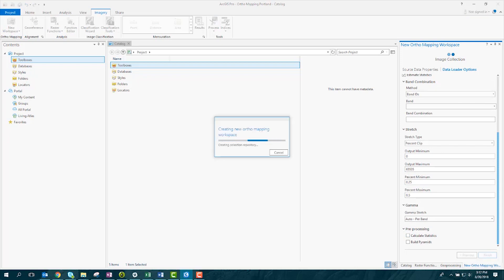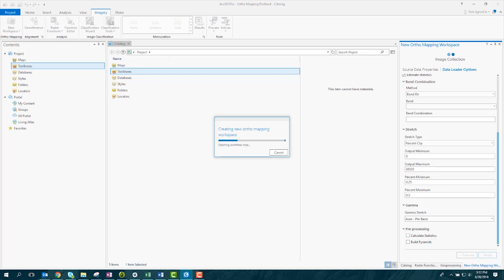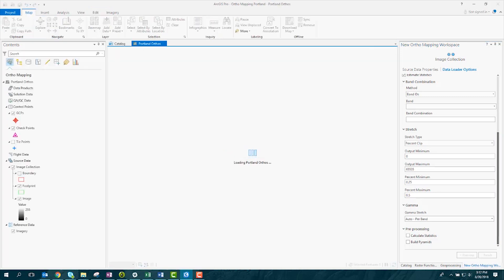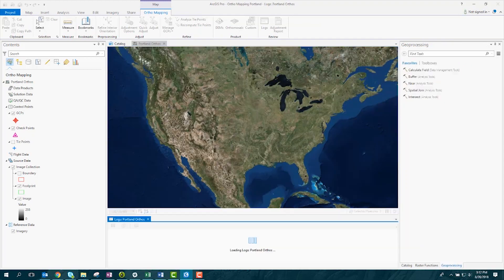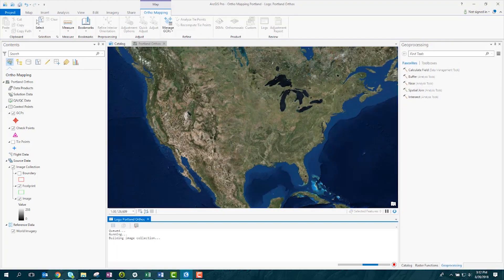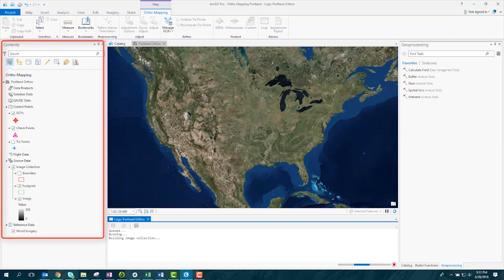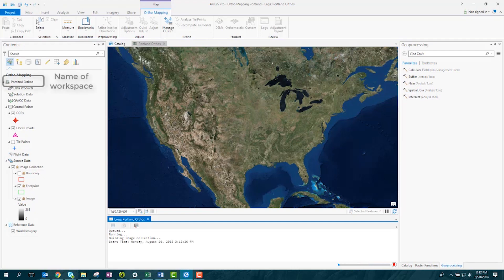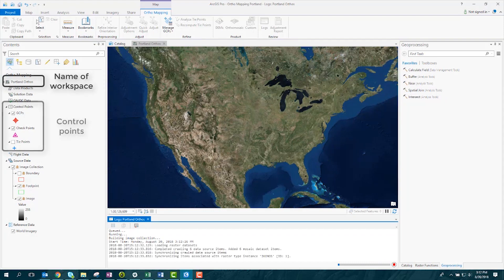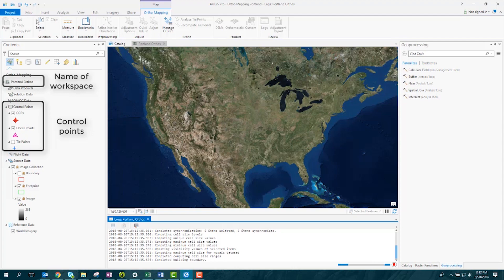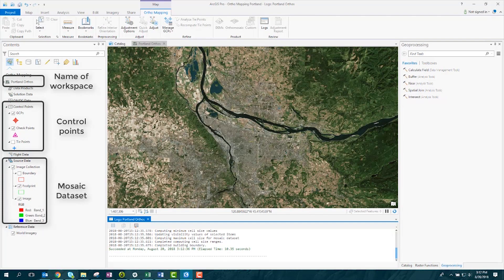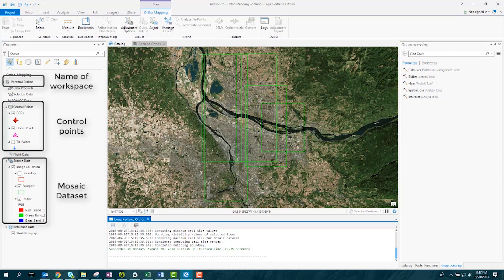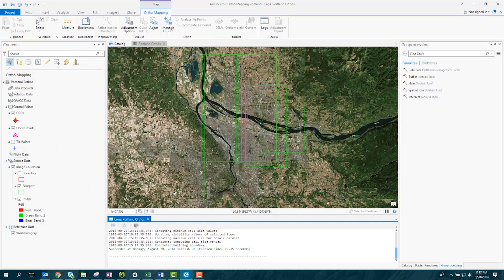A new workspace is added to your project, with a log window showing you the progress of the task. You'll also now see the orthomapping contents view, which shows all the entities you'll be working with in your workspace. It has information like the name of your workspace, the ground control points feature classes you'll be working with in your adjustment, and the new mosaic dataset that was created from your source data. You've now successfully created your orthomapping workspace using satellite imagery.